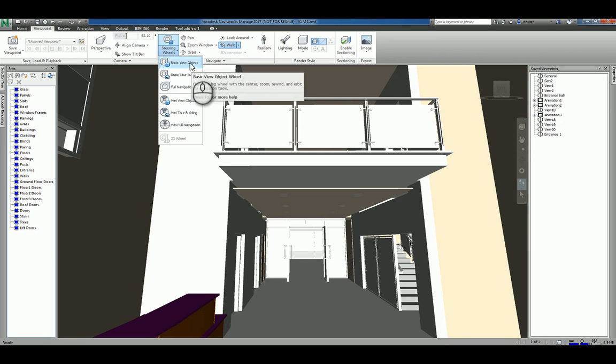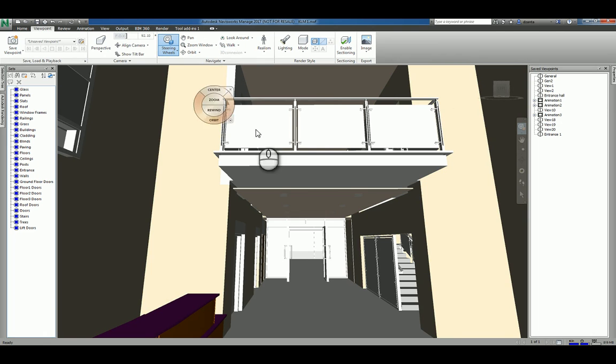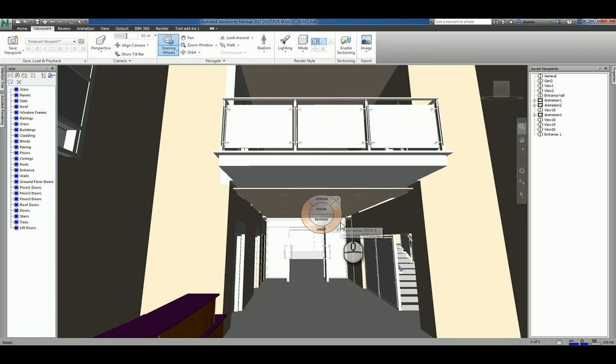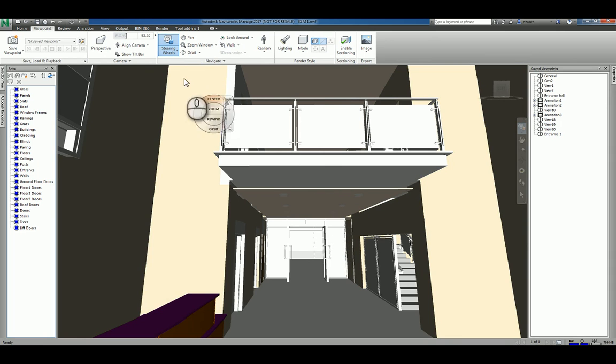So I can pick, for example, basic view object, and it gives me a steering wheel that only has the center command, the zoom command, the rewind, and the orbit.